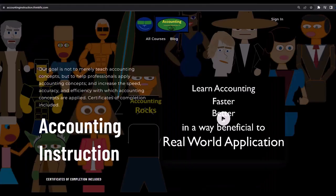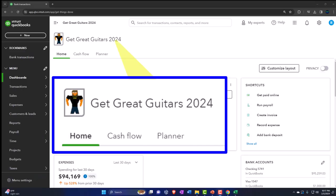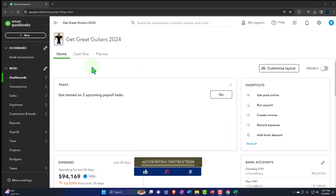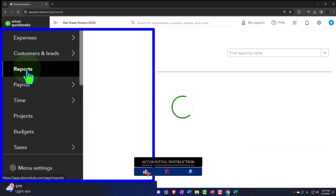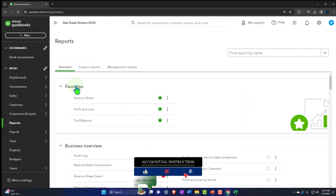If you would like a commercial-free experience, consider subscribing to our website at accountinginstruction.com or accountinginstruction.thinkific.com. Here we are in our Get Great Guitars 2024 QuickBooks Online sample company file we set up in a prior presentation, opening the major financial statement reports as we do every time. The reports are located on the left-hand side in the favorites.